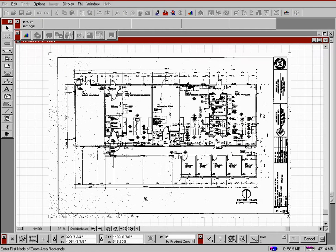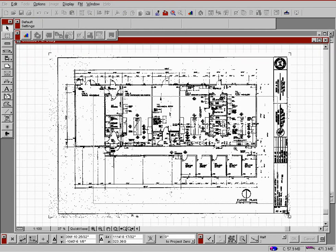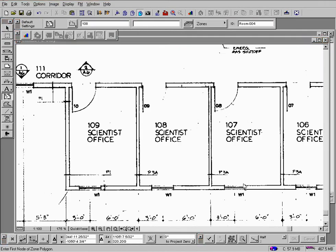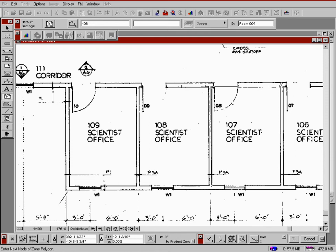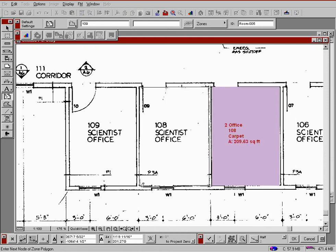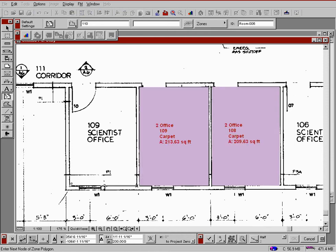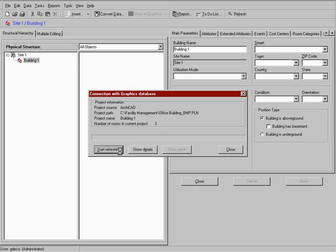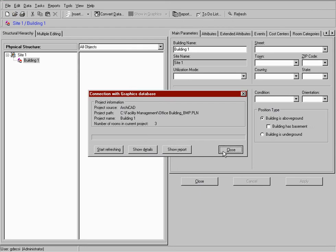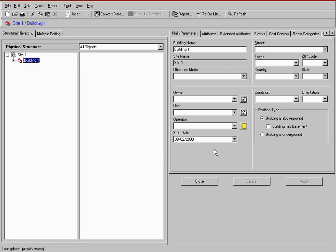If there are no available CAD drawings for our property, ARCHIC FM provides the ability to scan blueprints directly into the system. The resulting bitmap images can be imported directly into ARCHIC FM, where they will be the basis for facility management utilization.